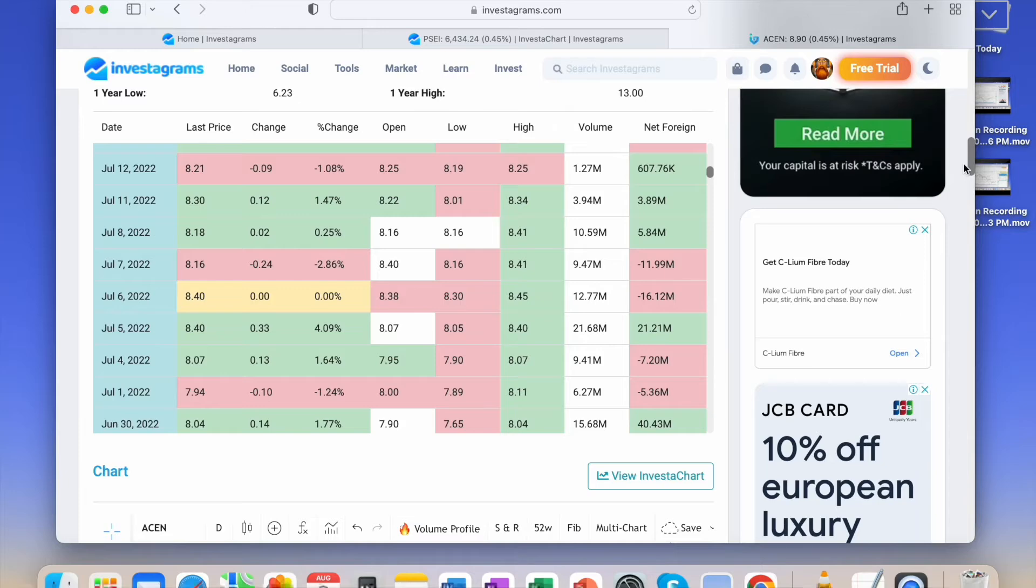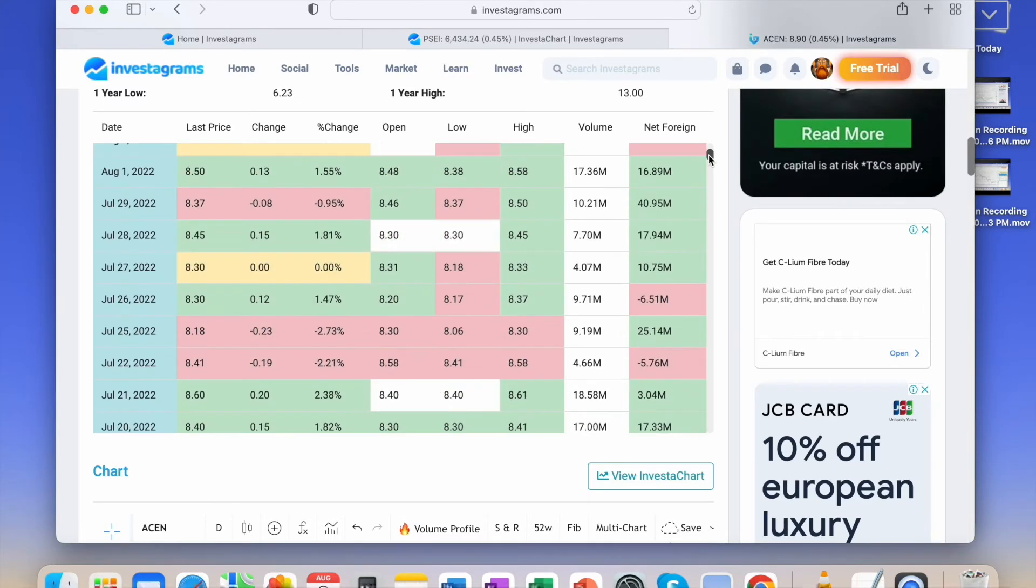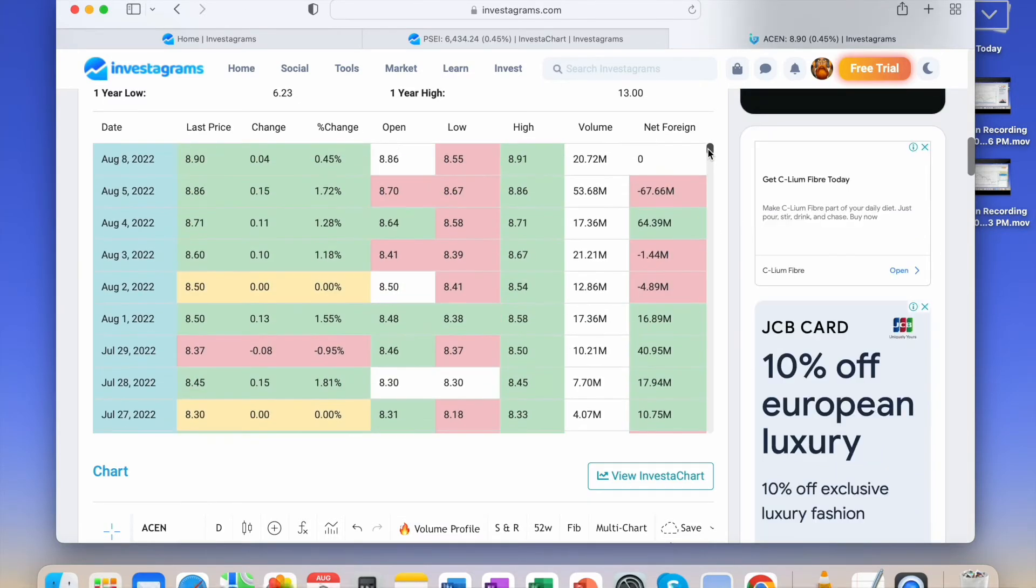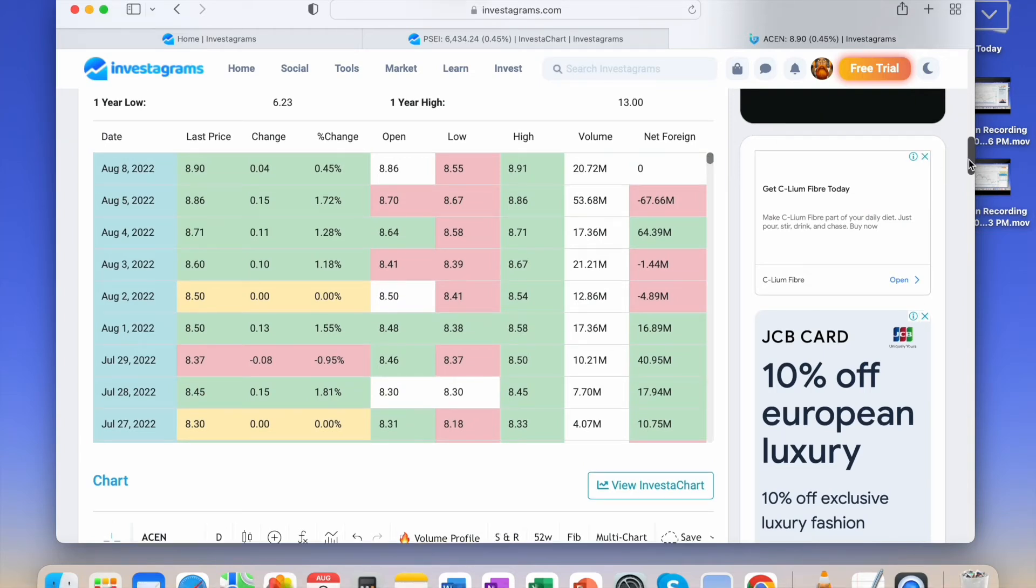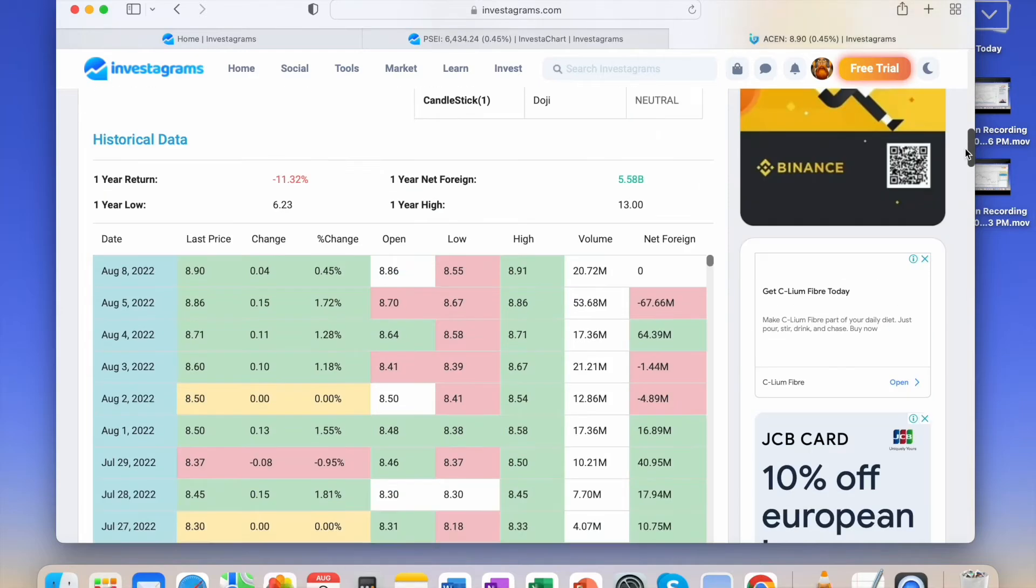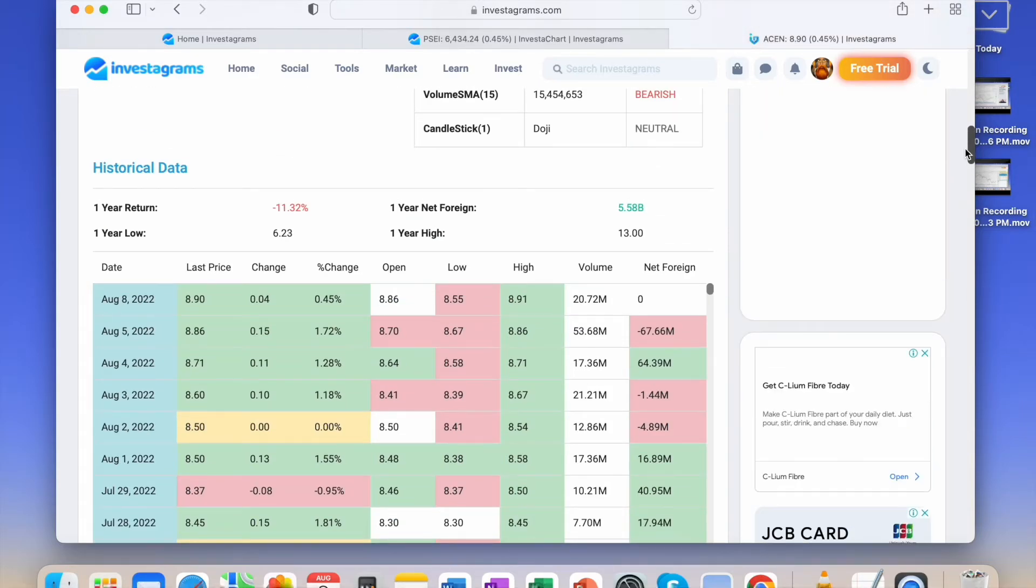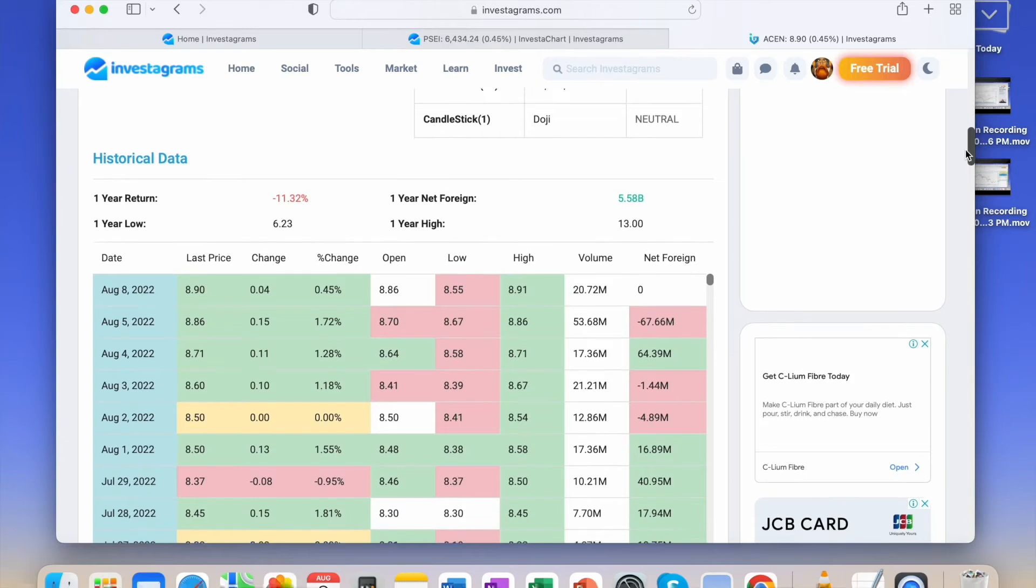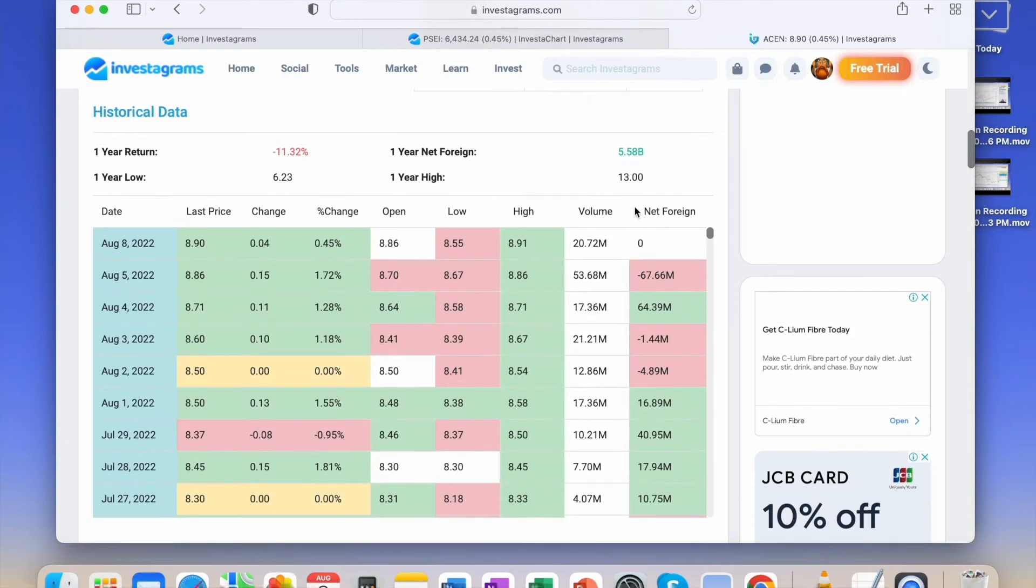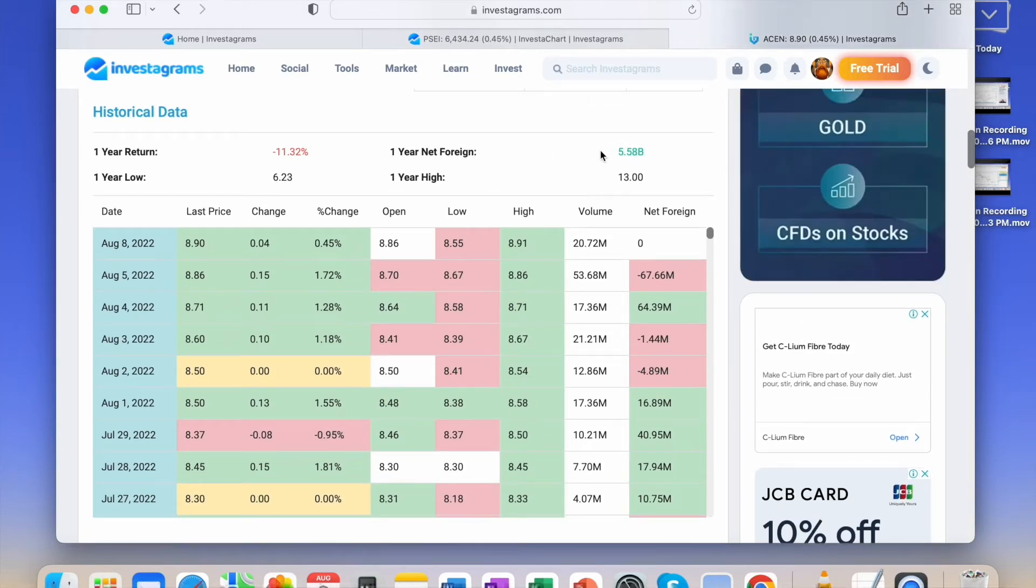I check this in the daily net foreign. Usually it's green buying when there are consecutive days with many foreign investors accumulating. Good indicator. The one year net foreign is here too. For example, this stock has 5.58 billion one year net foreign buying.